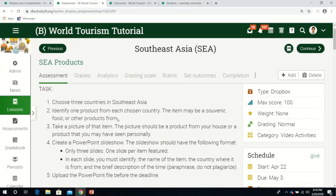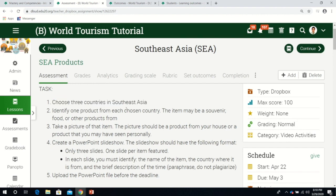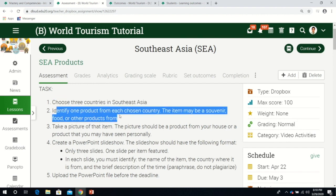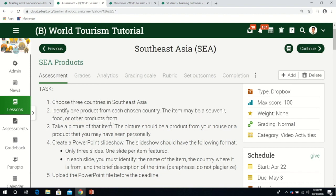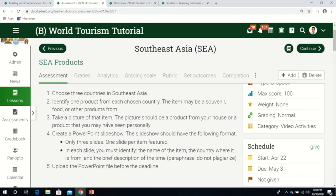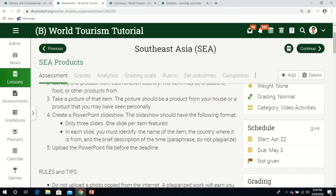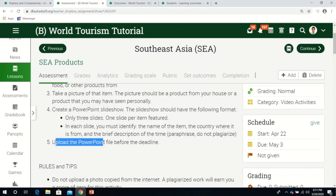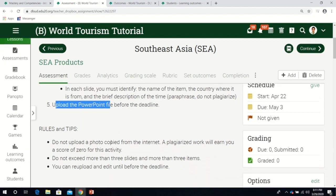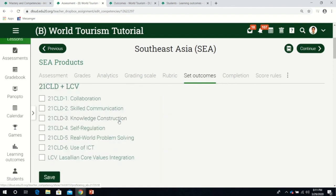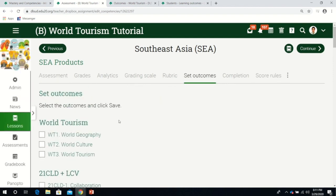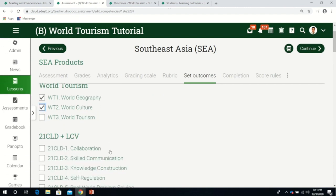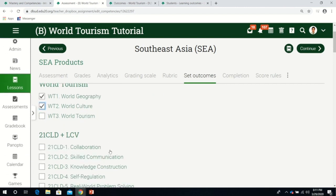We can set an outcome for Southeast Asia products. Let's look at the assessment first. Students get to choose three countries in Southeast Asia, identify one product from each, take a picture of the item, create a PowerPoint slideshow, and upload the file.